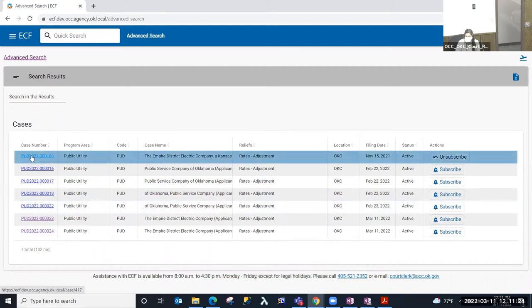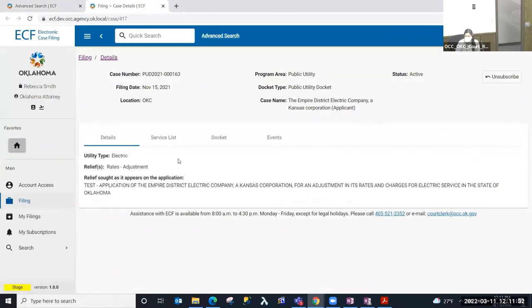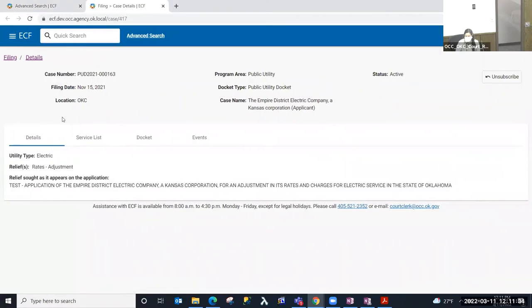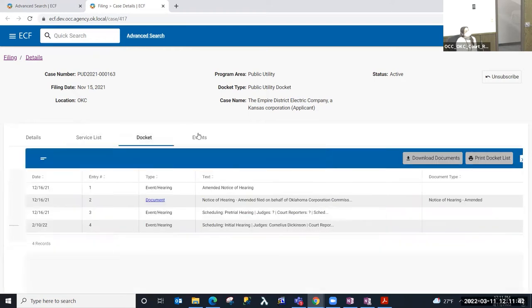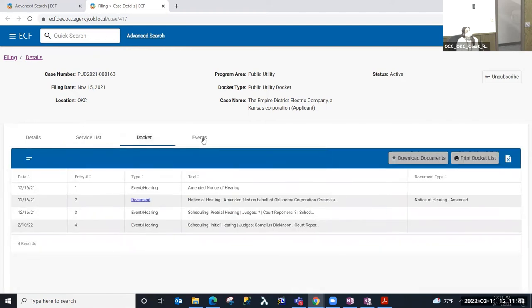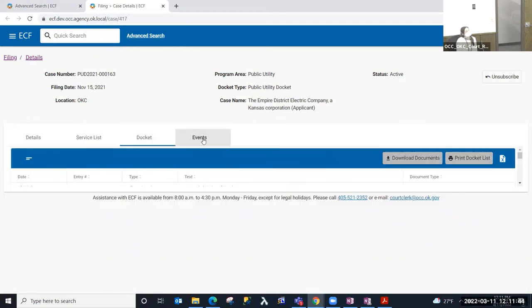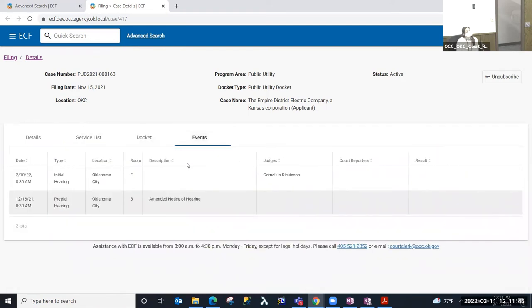So you'll notice that the case number, it is a hot link. If I select that hot link, it's going to open a separate tab and navigate to that case. And I'm presented with the information about that case, the details, the service list, the docket tab, events, to find additional information that I may be interested in regarding that case.